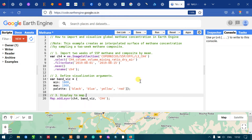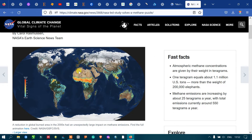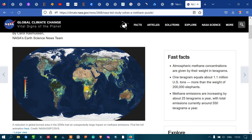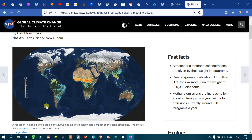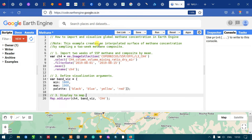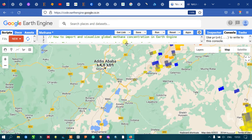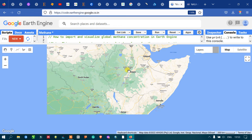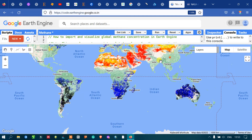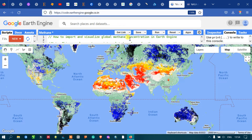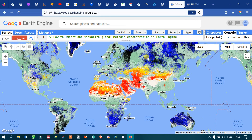Before executing the code, let me show you the result. You can clearly visualize the concentration of methane at a global scale — red represents the highest concentration and blue represents the lowest. Now, go to the option called Run Script and click Run Script. The layer is now loading, and we can clearly visualize our global methane concentration using the Sentinel-5P image.